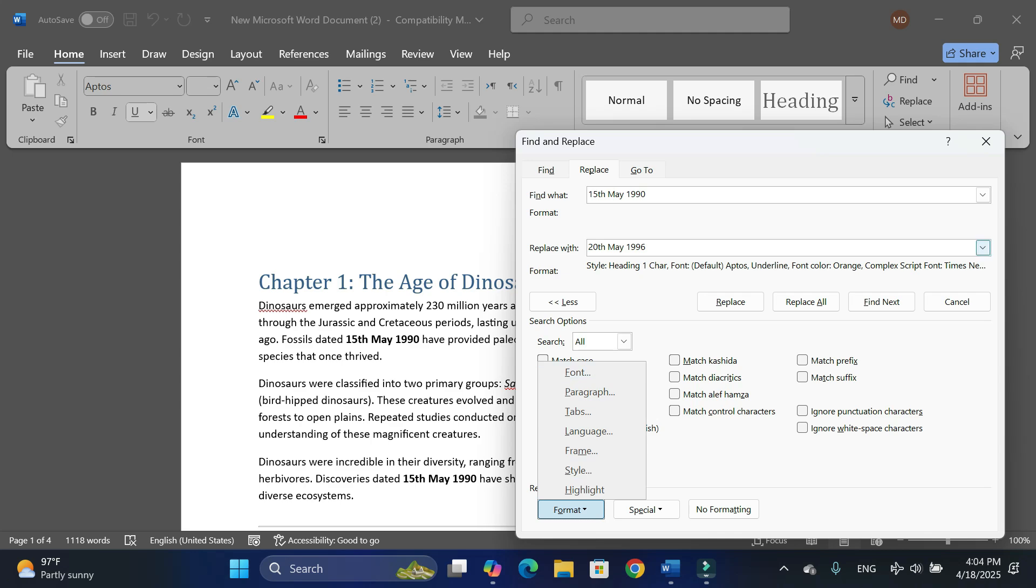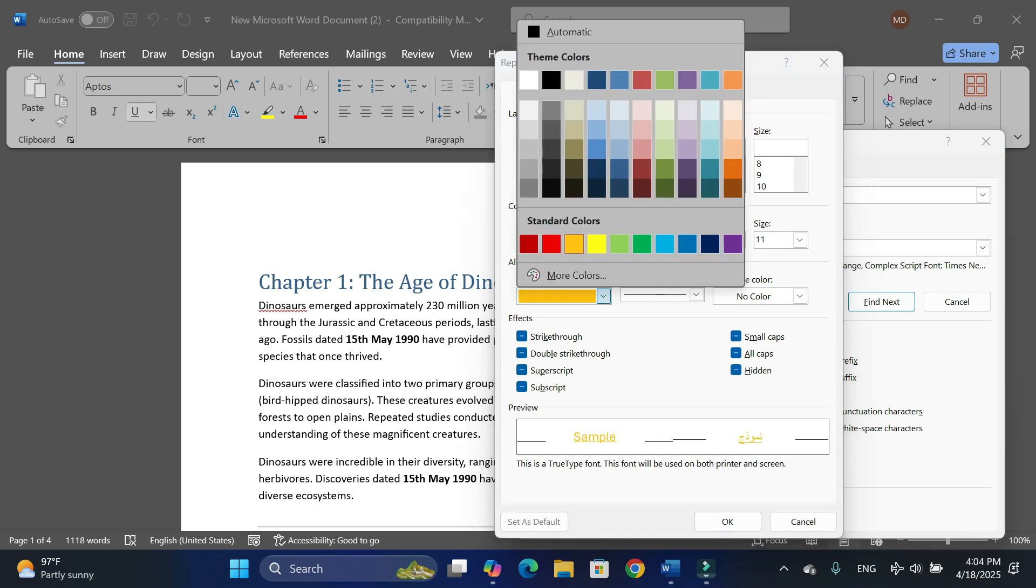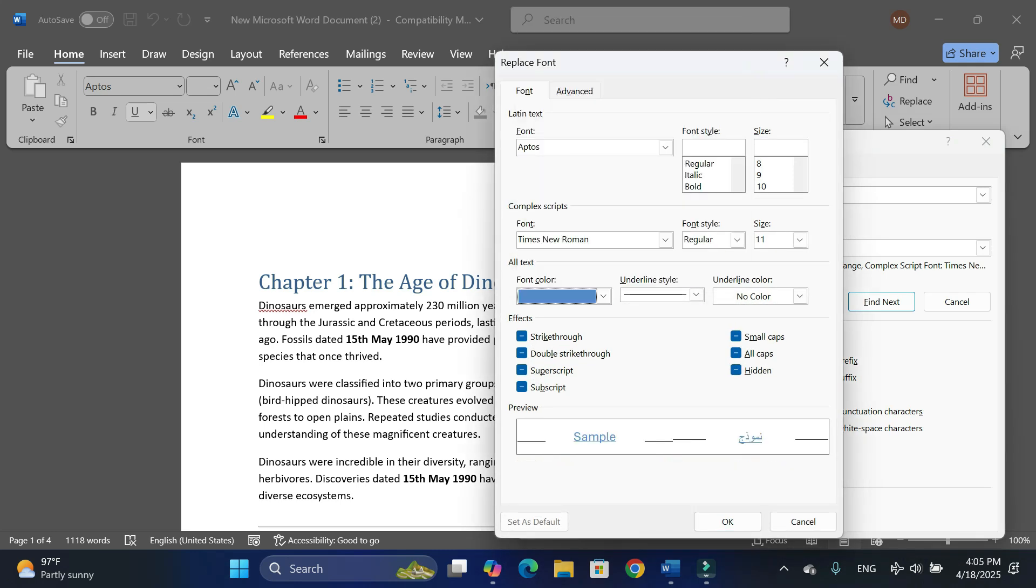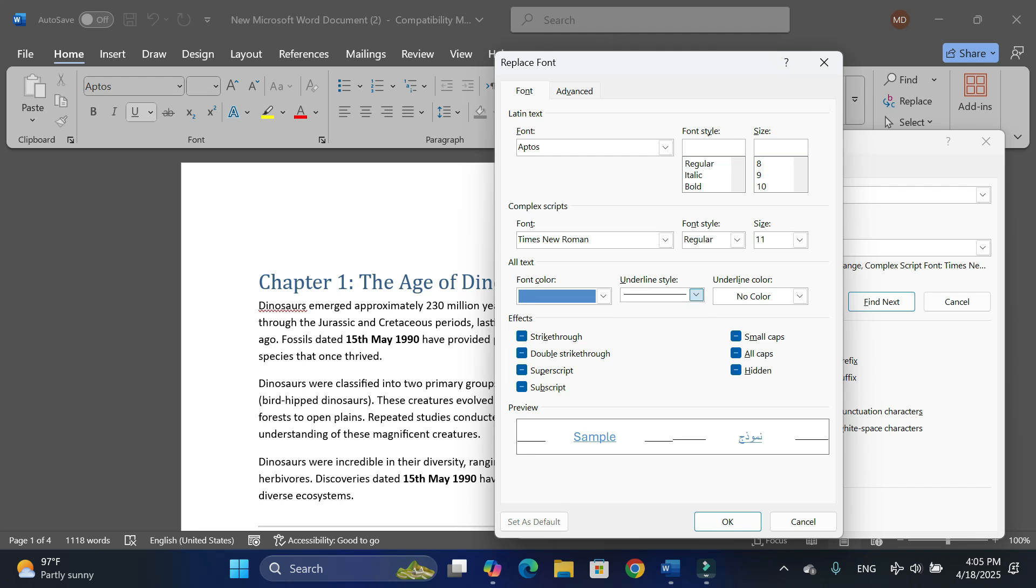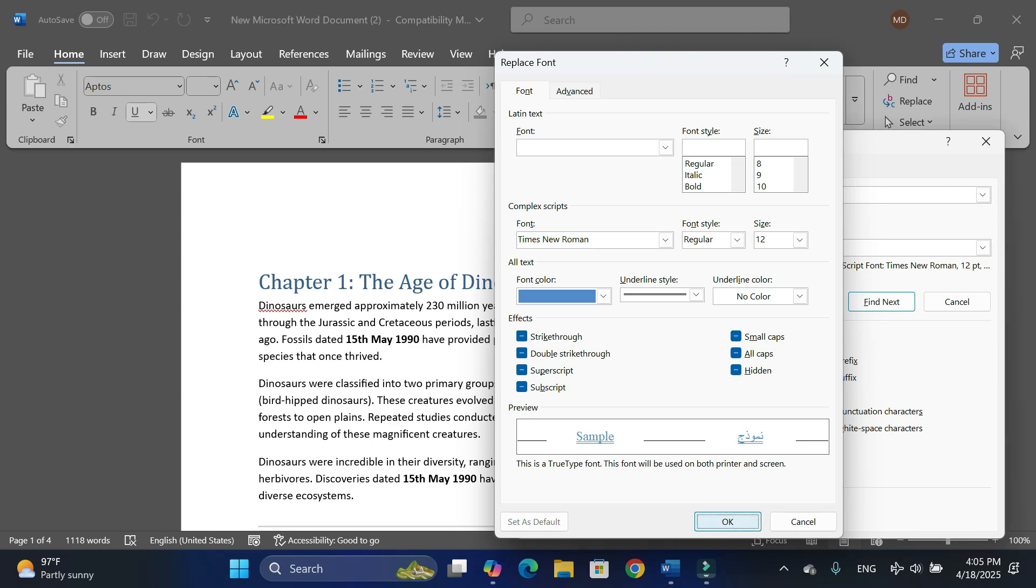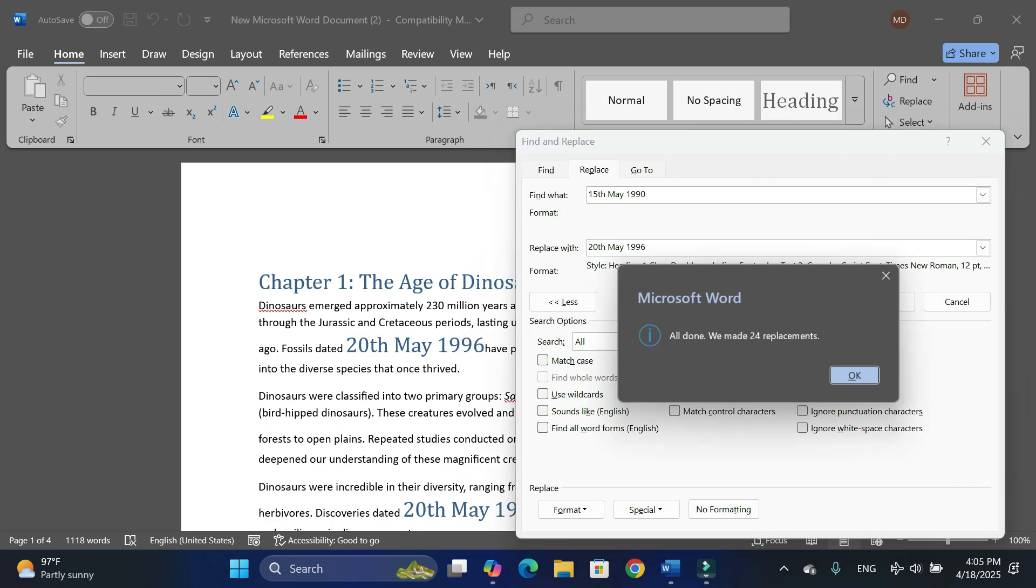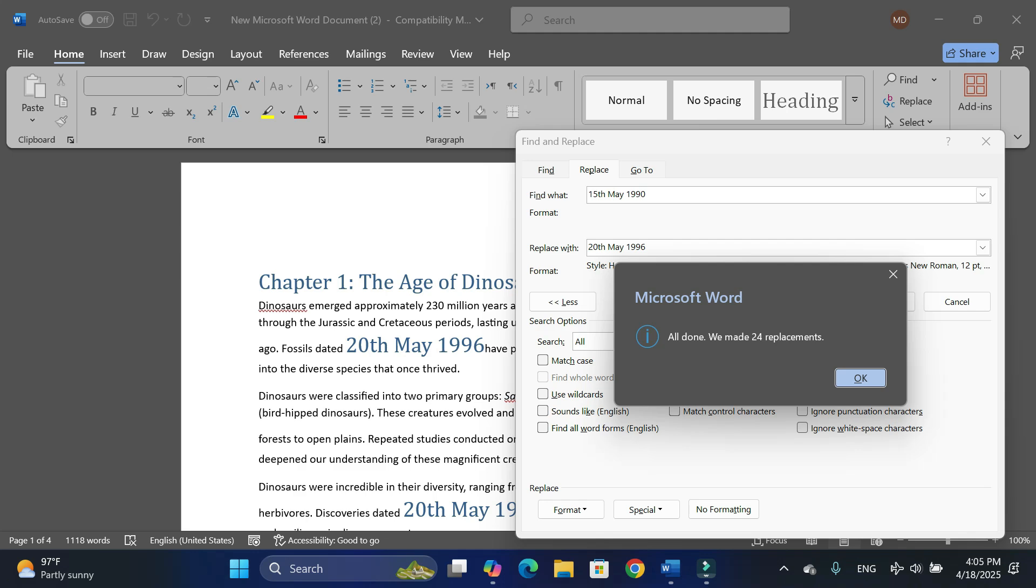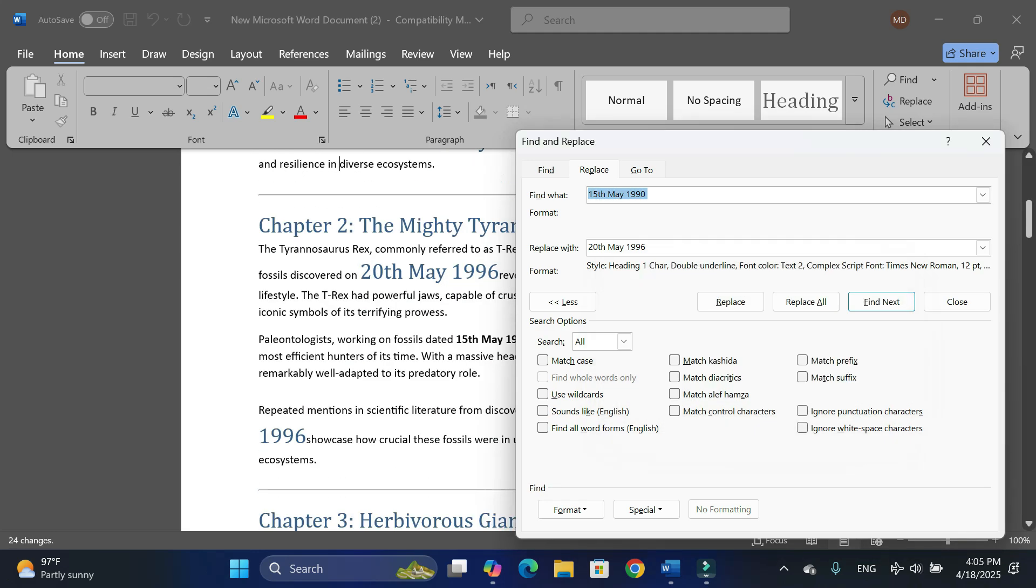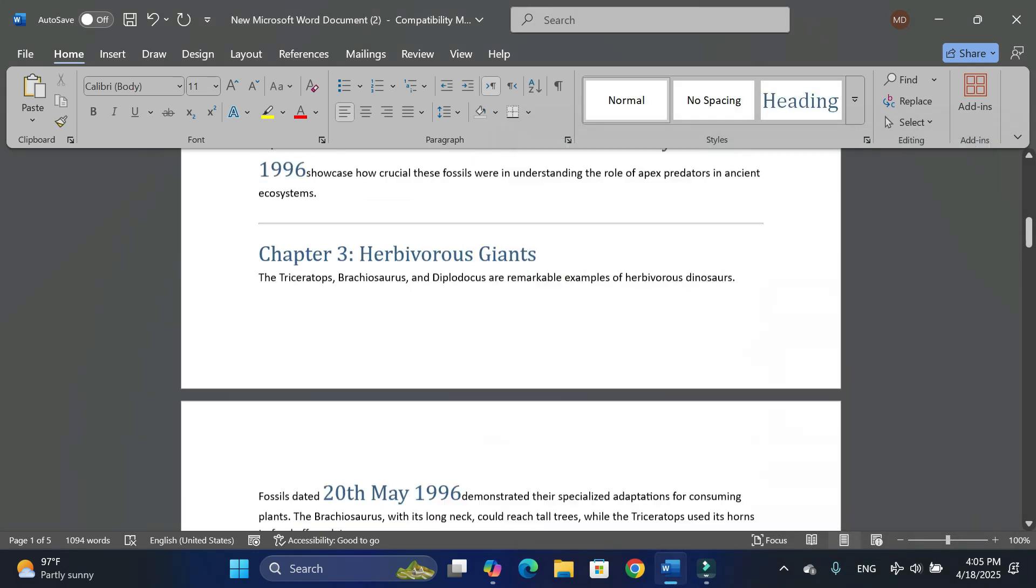I want a little bit of tweaking of the formatting as well. Make sure that your cursor is right in this Replace With search box. Now go to Font option and let me put in a font color, which is this one. I want it to be underlined with double lines, and I want its font size to be let's say 12, and the font should be Times New Roman. Let me click on OK, click on Replace All, and there you go, all done. We have made 24 replacements.